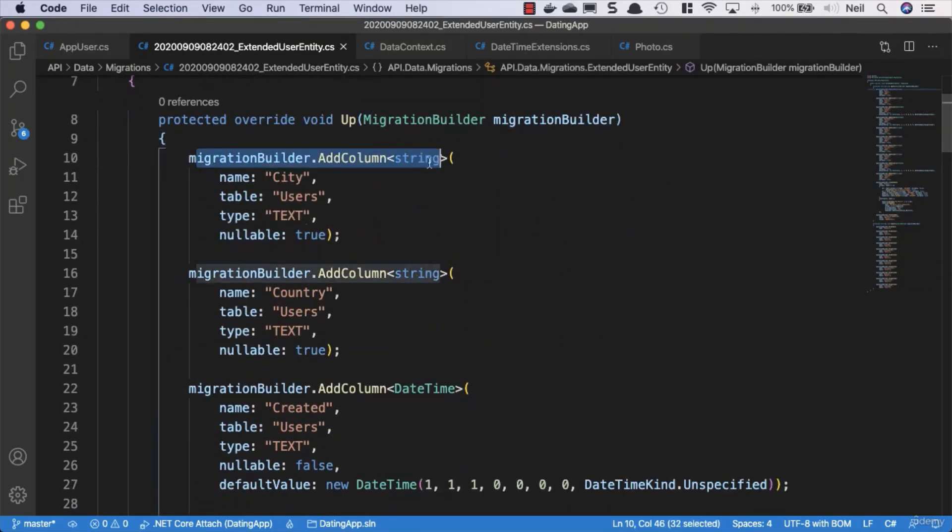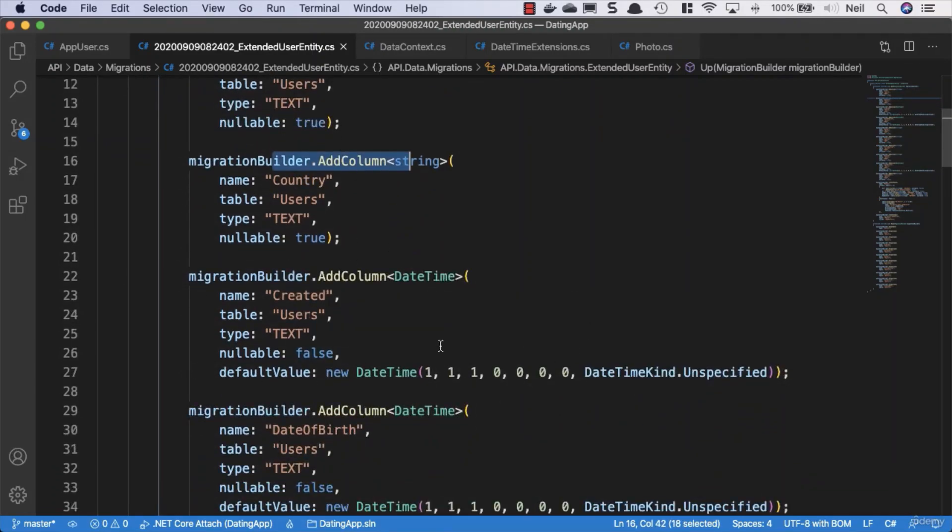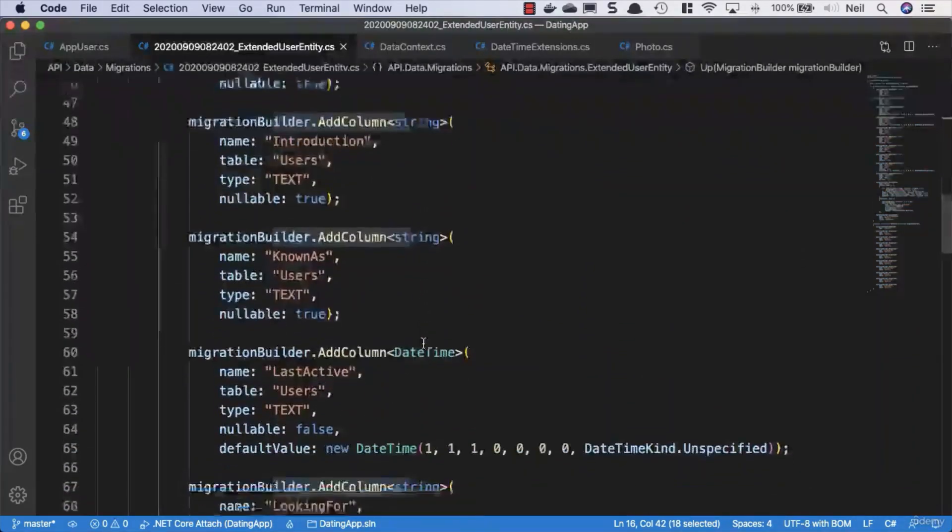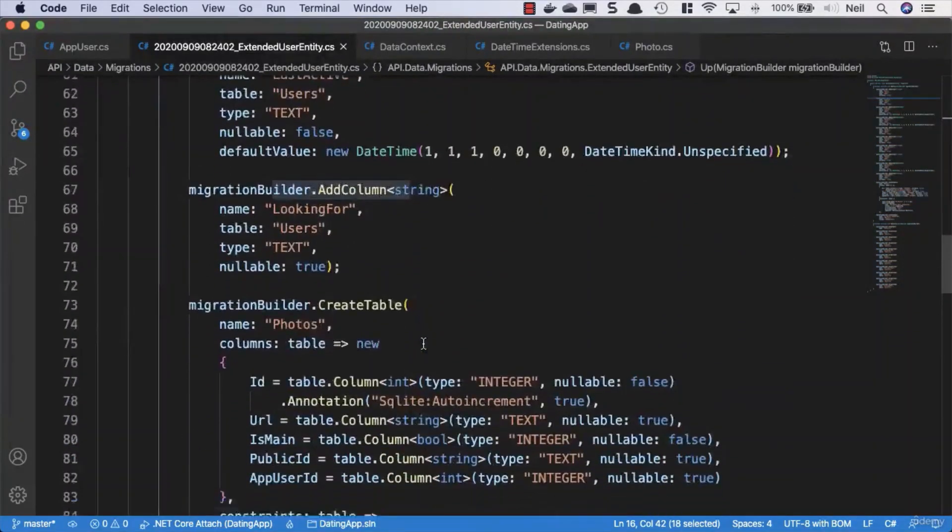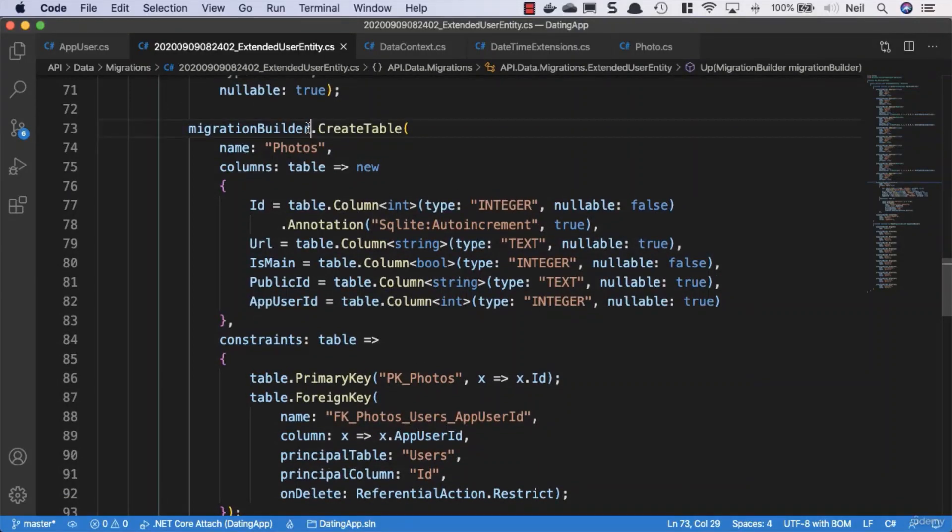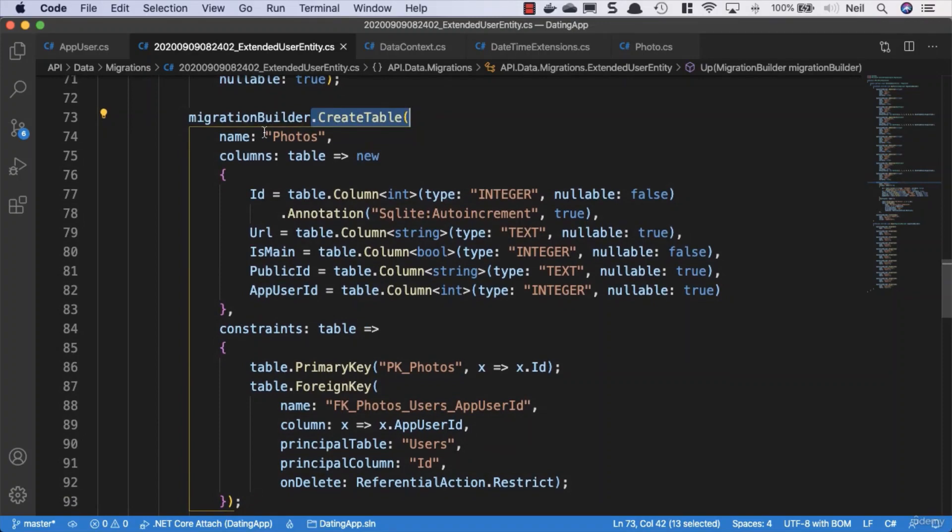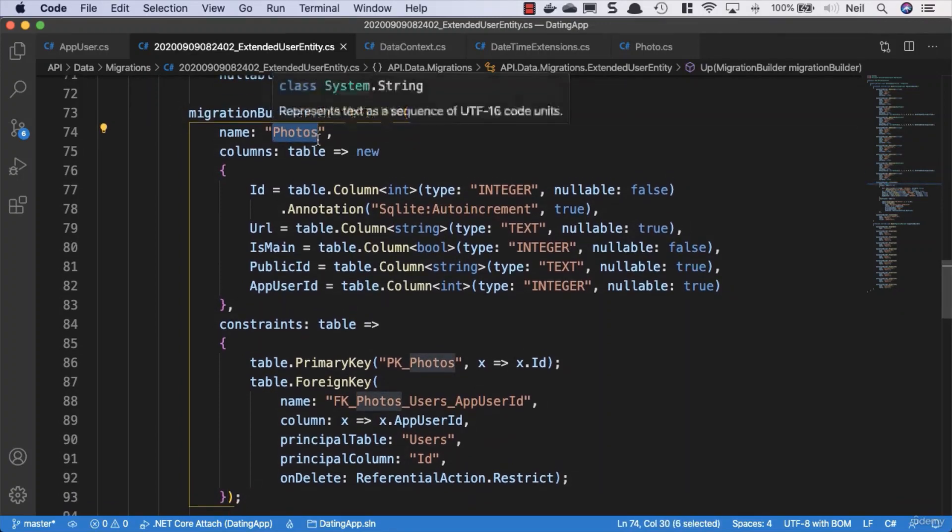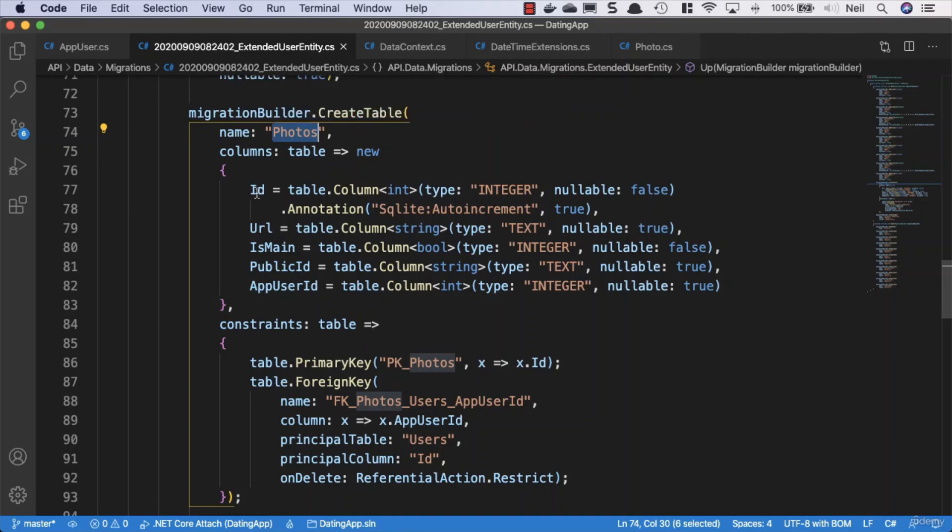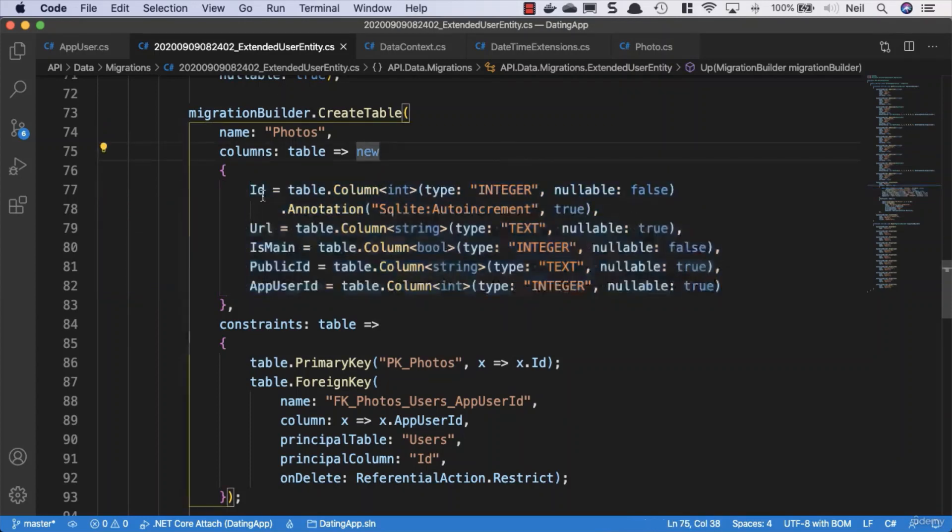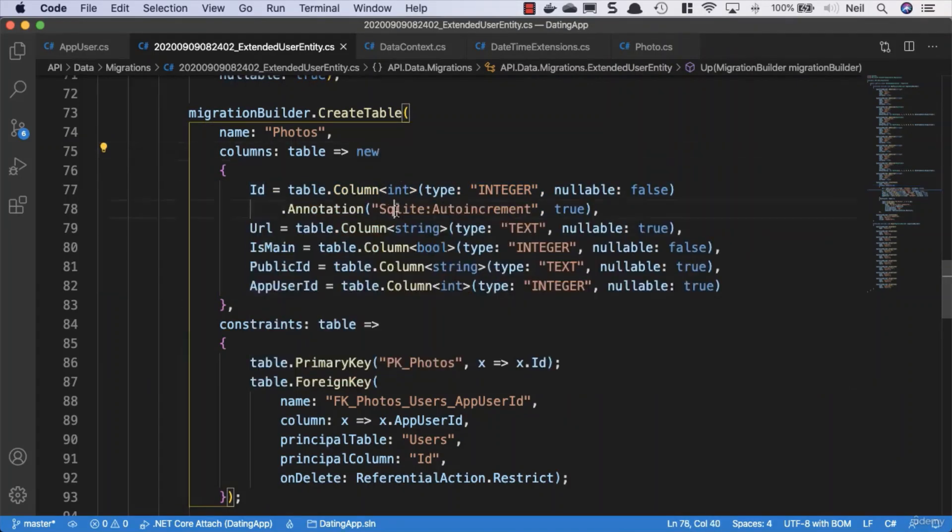We've got all of our add column operations, that's fine, we would expect that because we've added additional properties to our app user entity. So we're adding some columns and let's scroll down to what I consider to be interesting inside here. We've got a method to create a new table and its name is photos. It respects the attributes that we gave the photo entity. Inside our photos table, we have five columns, not four, we've got five columns here and we've got our ID which is an auto increment field.